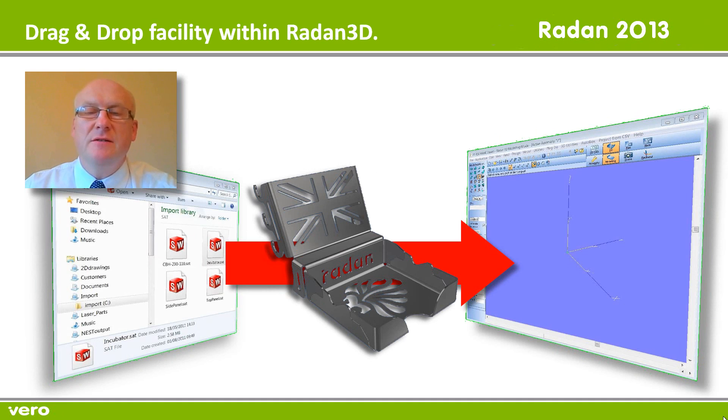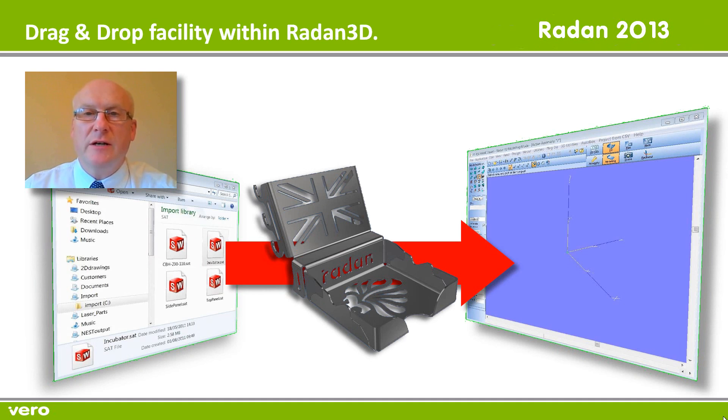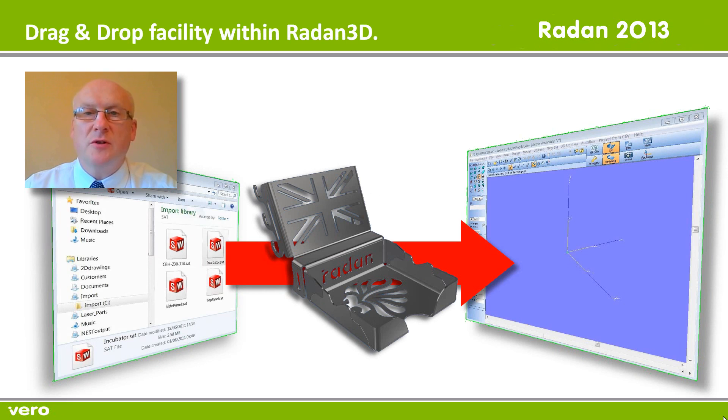To enhance the ease of use of Radan 3D, in this release of software we've added a drag and drop facility. Simply, this means that models can be dragged and dropped onto the Radan 3D window for opening and editing.